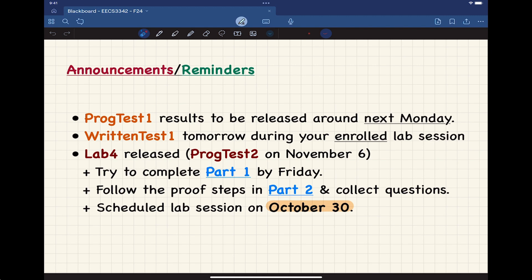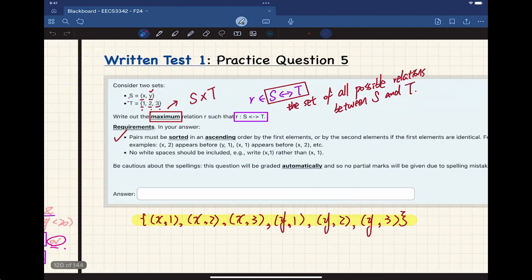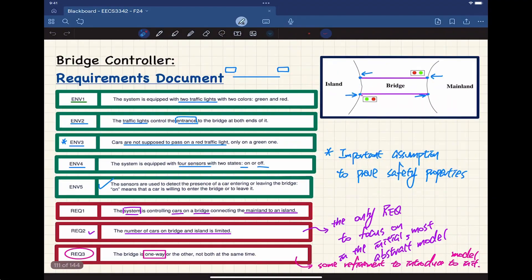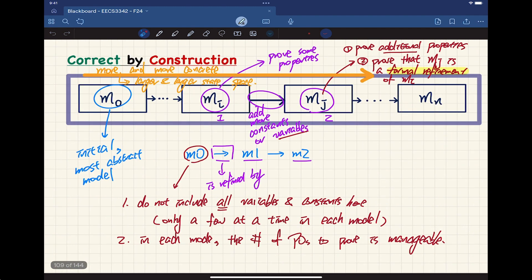Anything else to clarify before I move on? Let's do a very quick recap about where we were before the reading week. I want to mainly focus on the bridge controller part that we started on Thursday. We also briefly spoke about how you can formalize an array as a function — you can read the slides and reach out if you have questions.